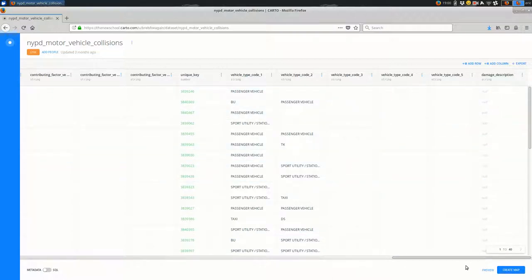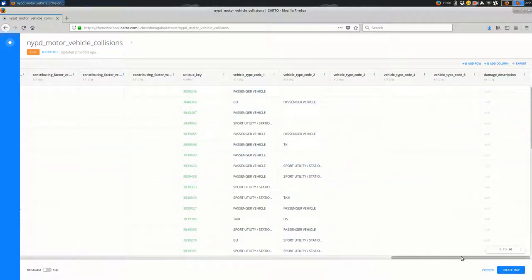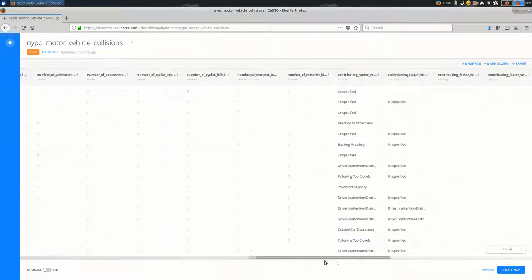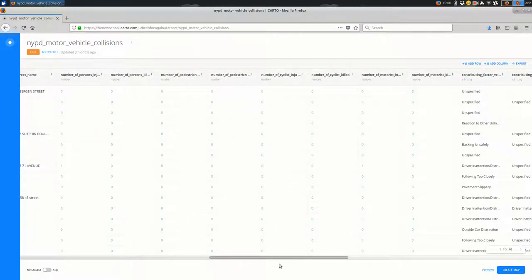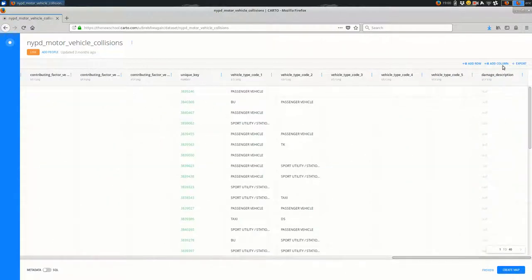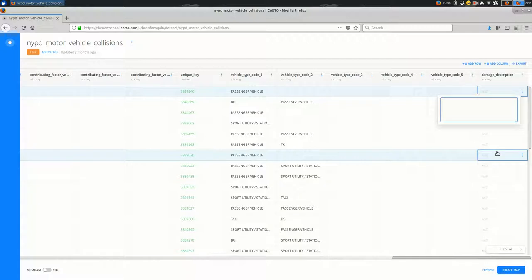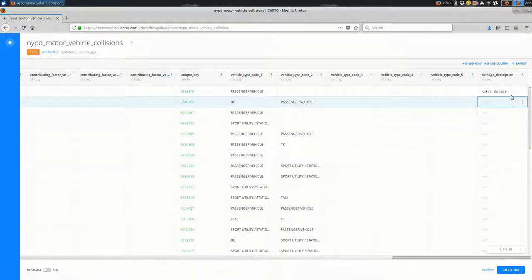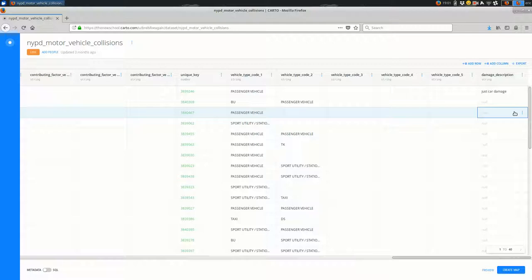Okay, so now I could, if I really wanted to, I could go through row by row and I could say okay, this is zero injuries, zero people killed here, and I could come in here and say just car damage. And I could do that for every single row. Obviously I don't want to do that if I can avoid it, for a lot of reasons. First of all, it's going to take a lot of time, but also it's going to introduce perhaps some inconsistencies if you make some typos when you're inserting this column value.